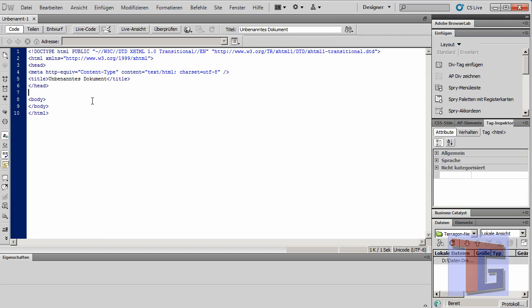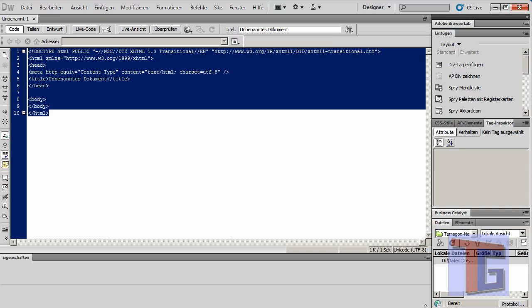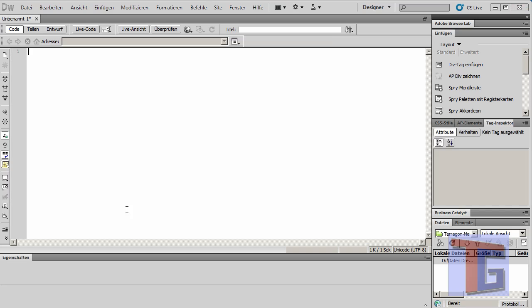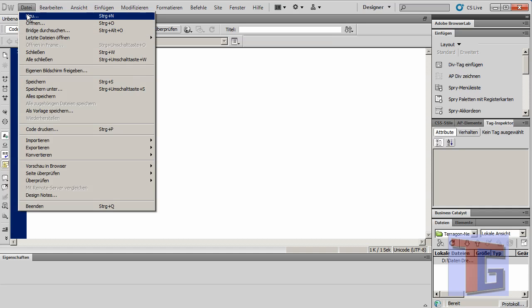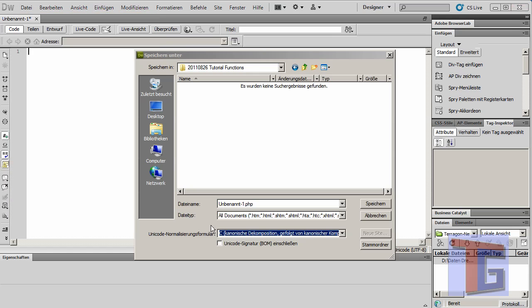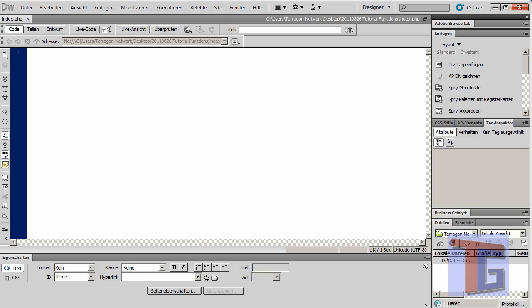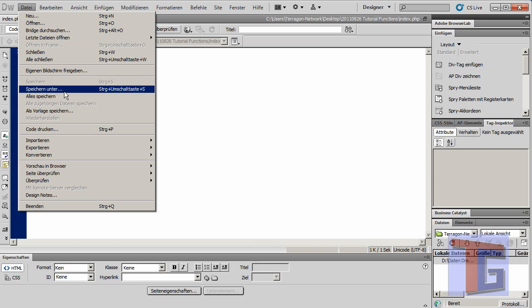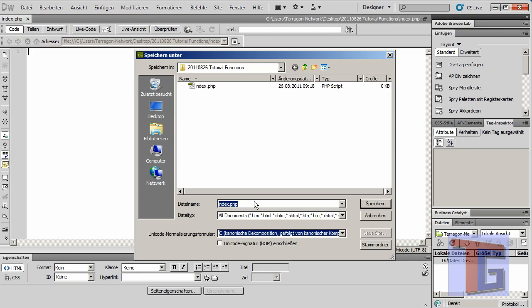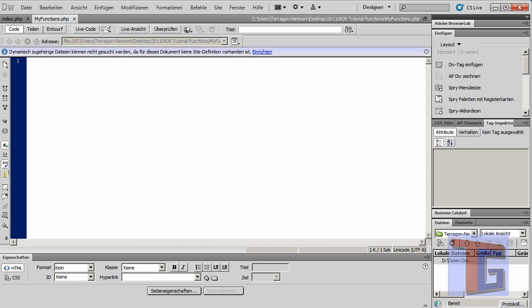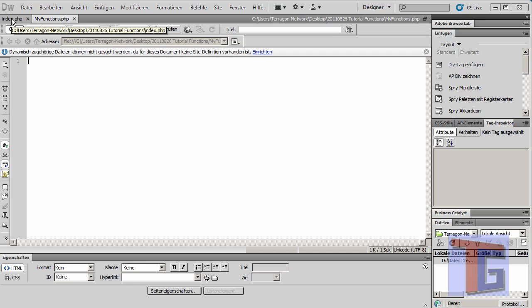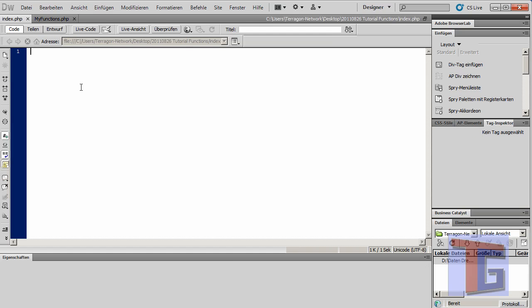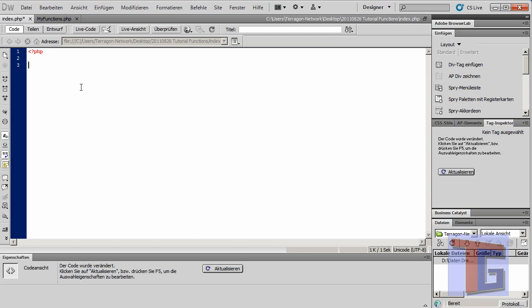We will start with a new document and we will create two documents in the same folder. We will have one index document, save the index document, and we will create a second one that we will call my functions.